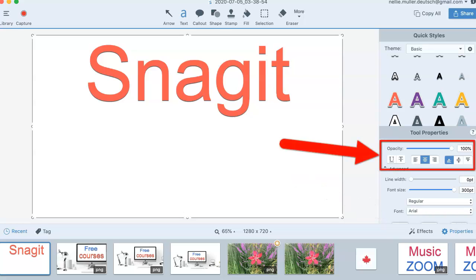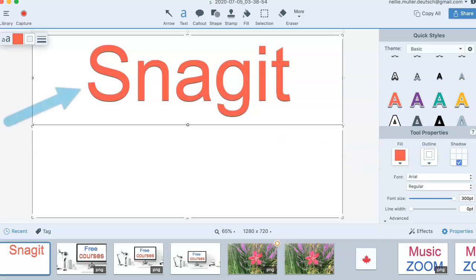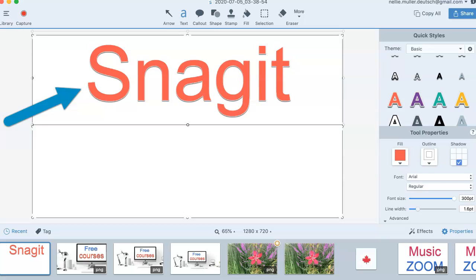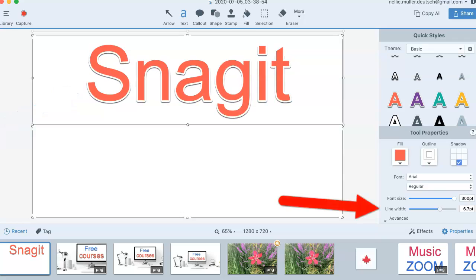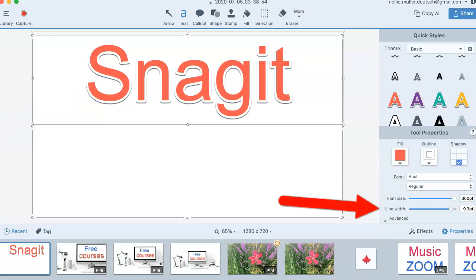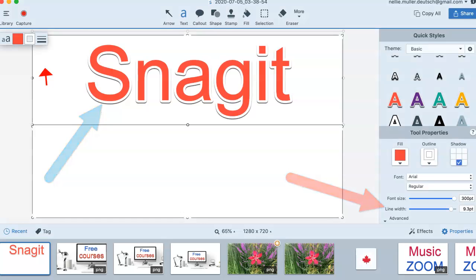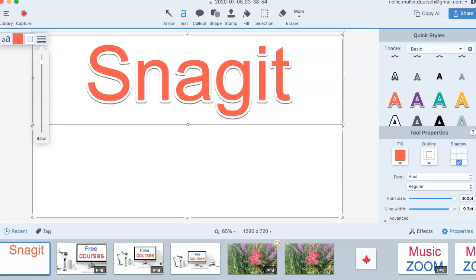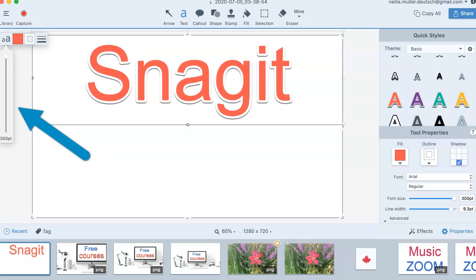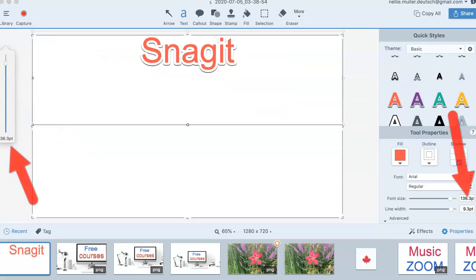This is the line width. I'll need to click on it to get the line width font size. Notice what's happening here. It's going with the outline. That's the width you're seeing. You can also do it from over here. There's the line. You can also do it from here. It's 9.3 right now.